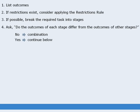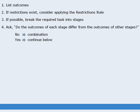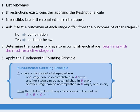Now, if the stages do differ, you will be able to apply the fundamental counting principle in most cases. So, your next step should be to determine the number of ways to accomplish each stage, beginning with the most restrictive stage. Once you have done this for each stage, you can apply the fundamental counting principle.